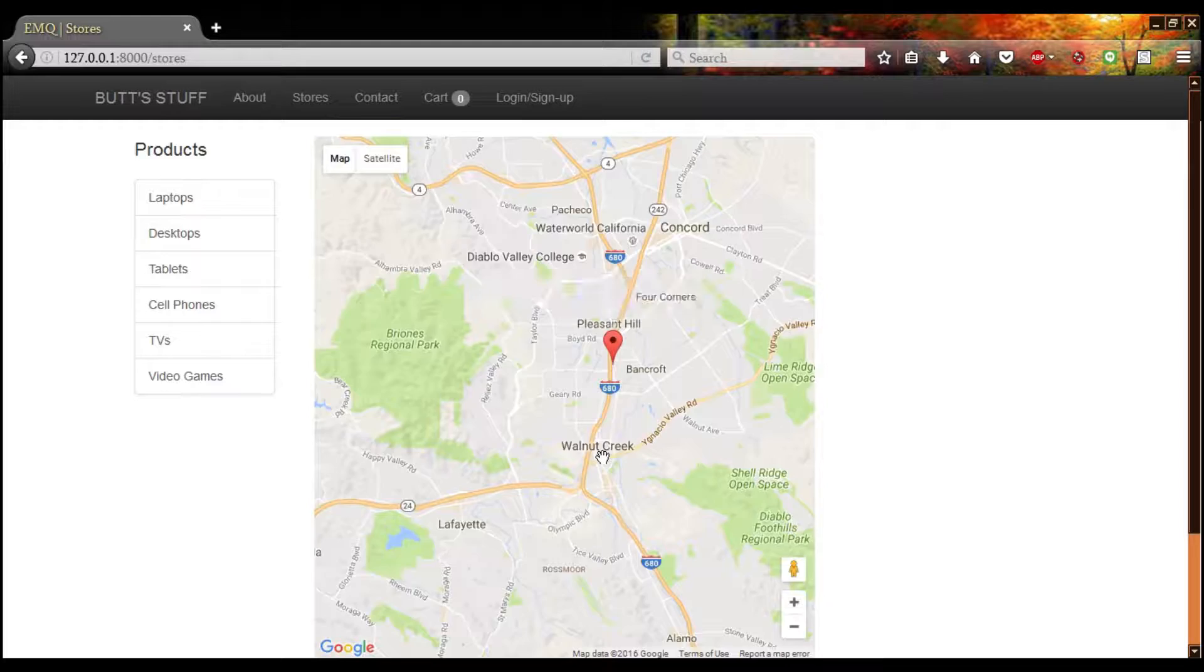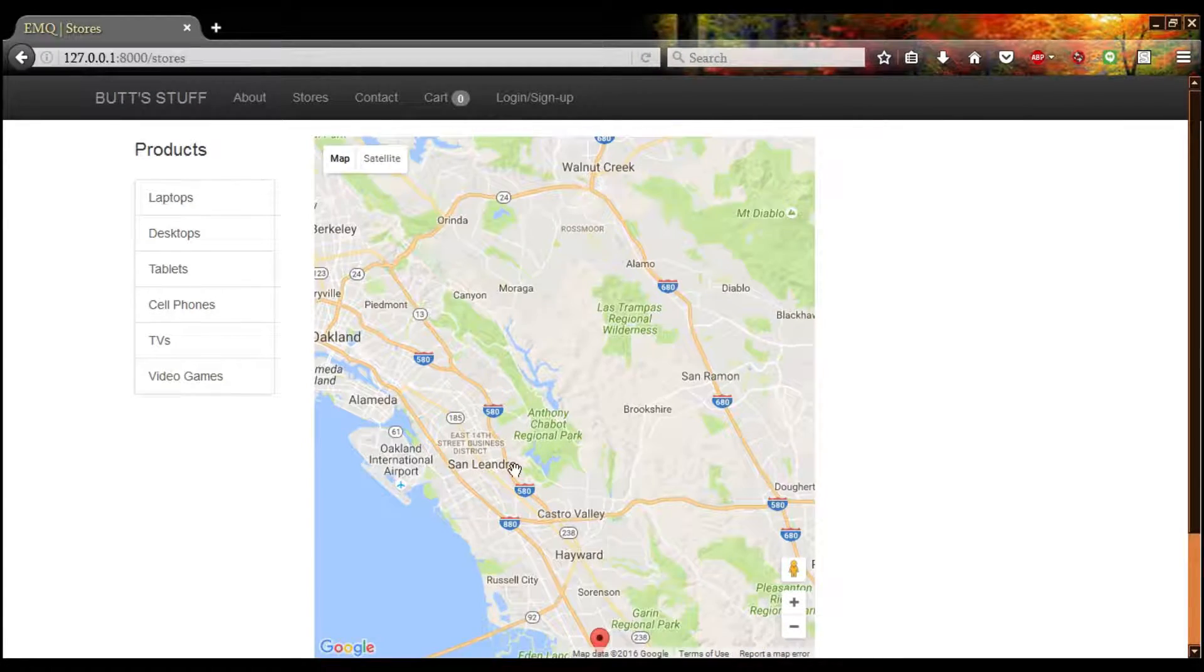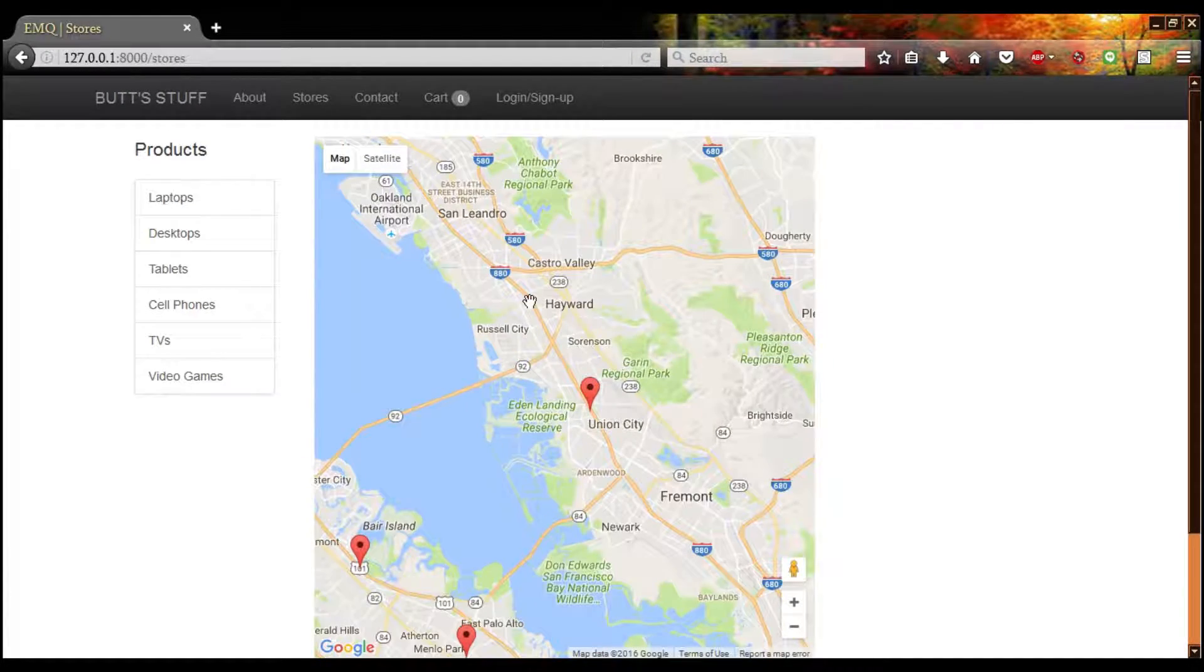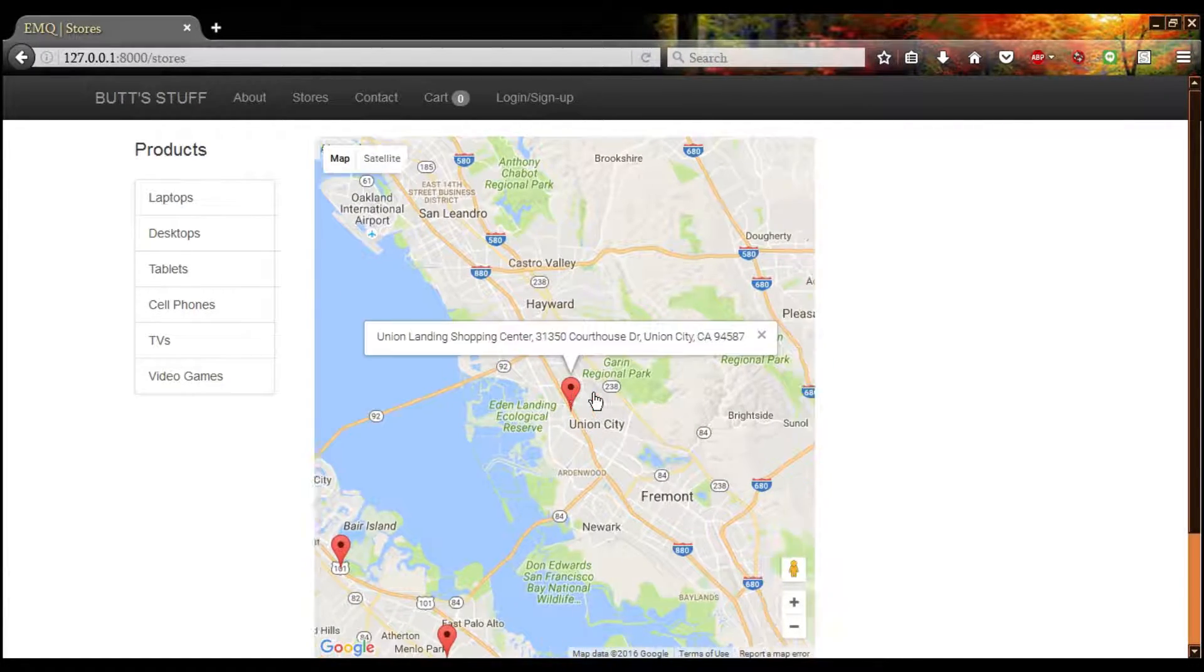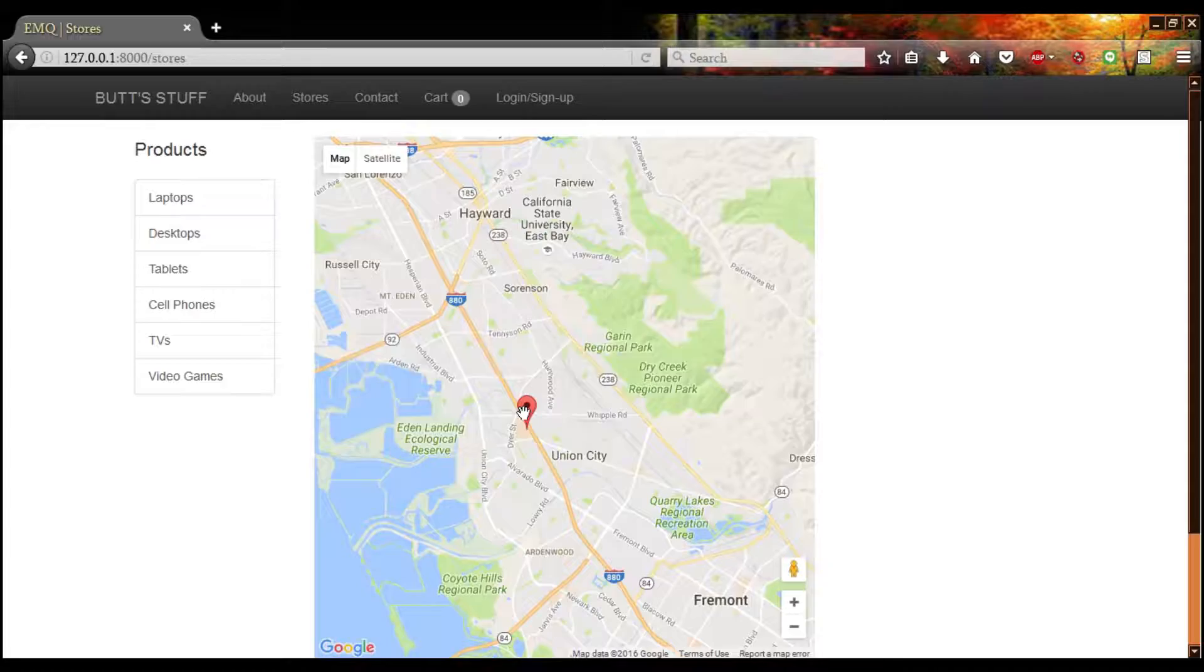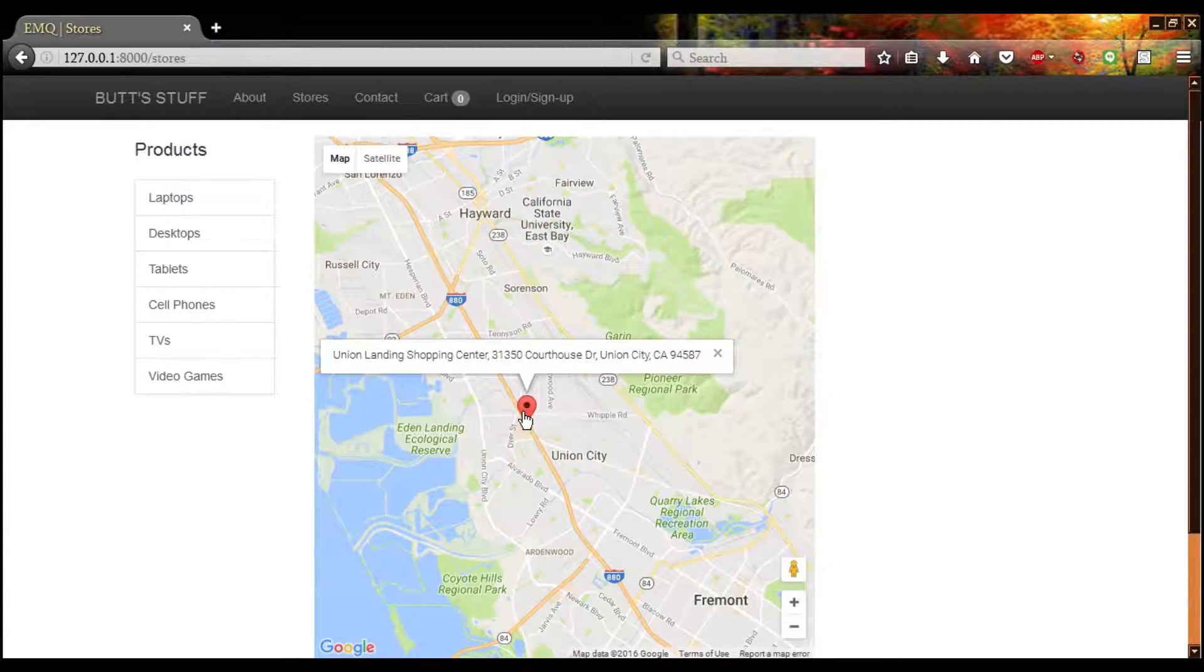We have our headquarters in Berkeley and our sister building is here in Pinole. Our location in Pleasant Hill is where we send our test products before they're sent to the rest of the Bay. And finally, last but not least, our Union City store, because the east side needs some love too.